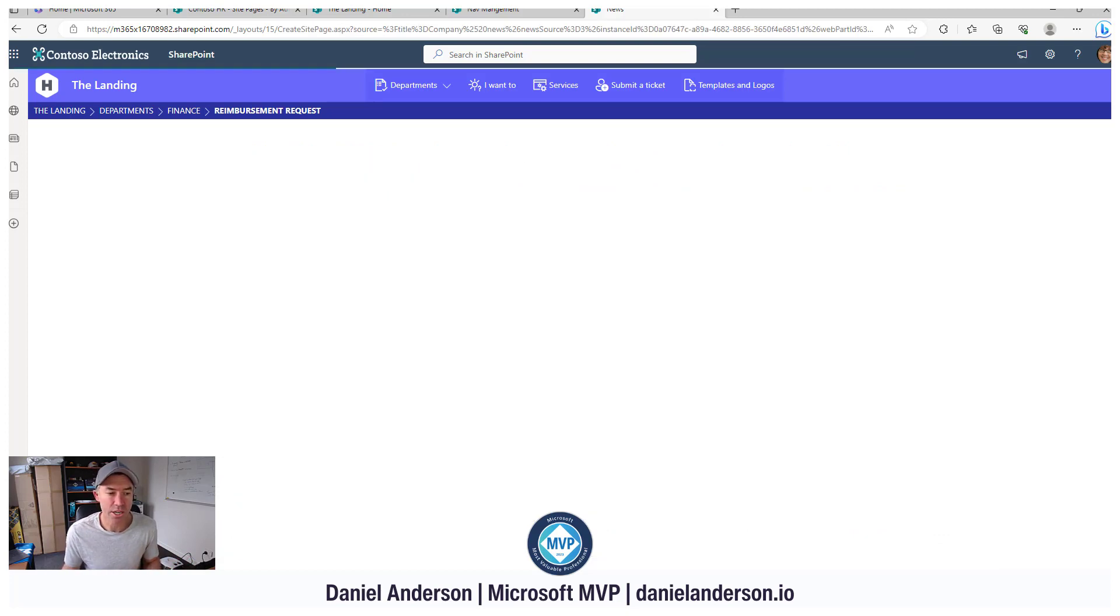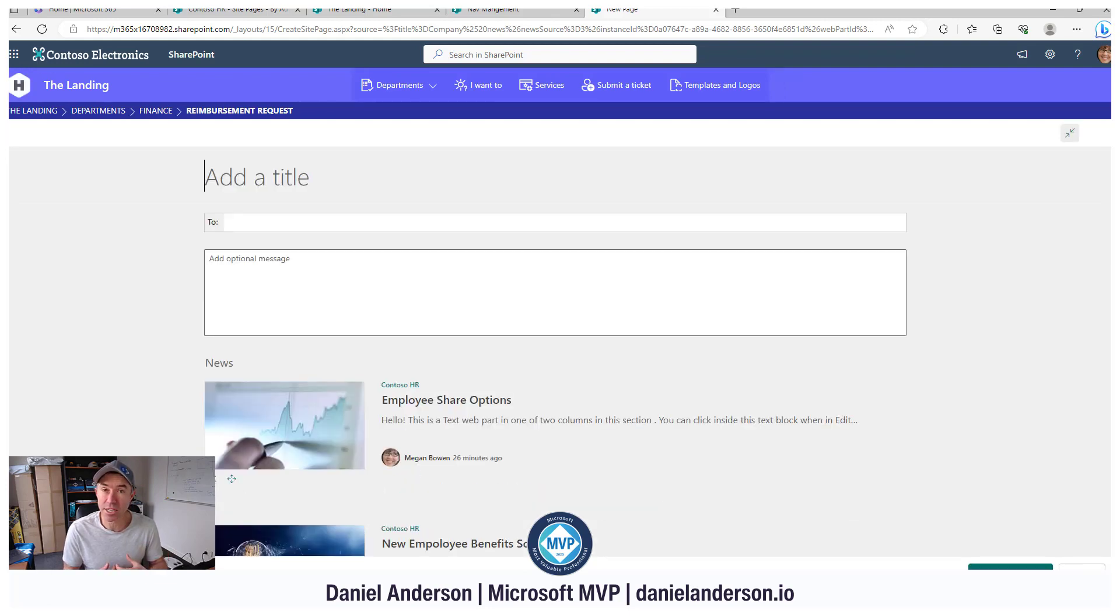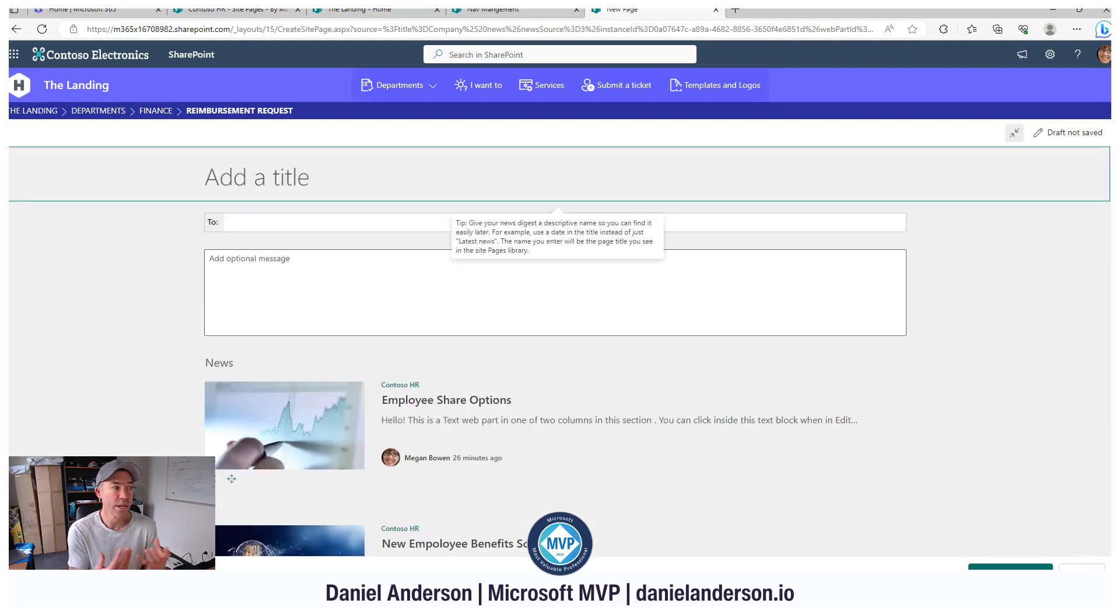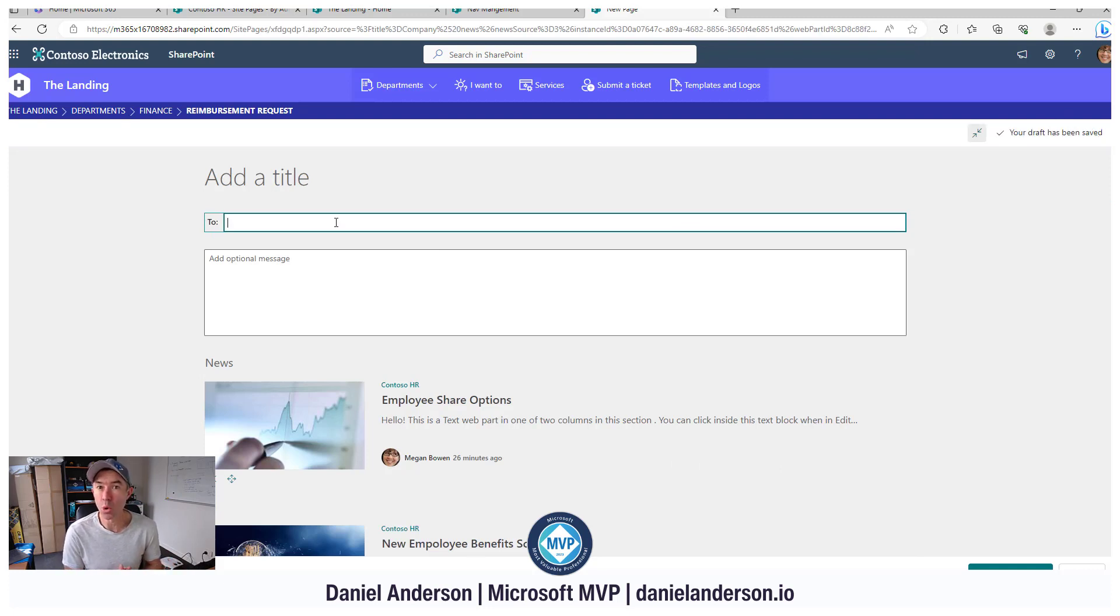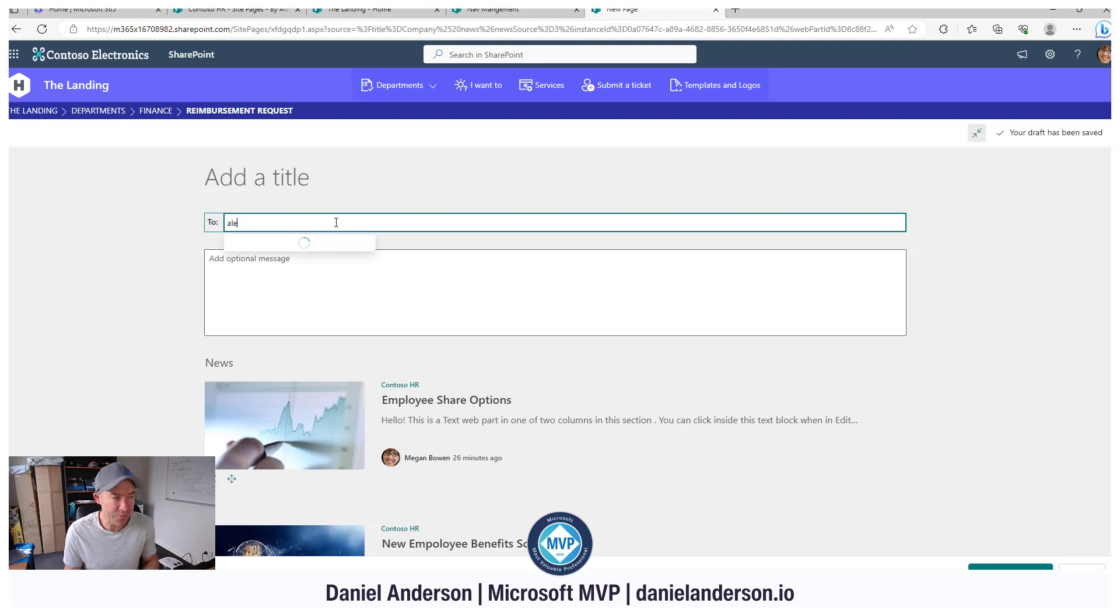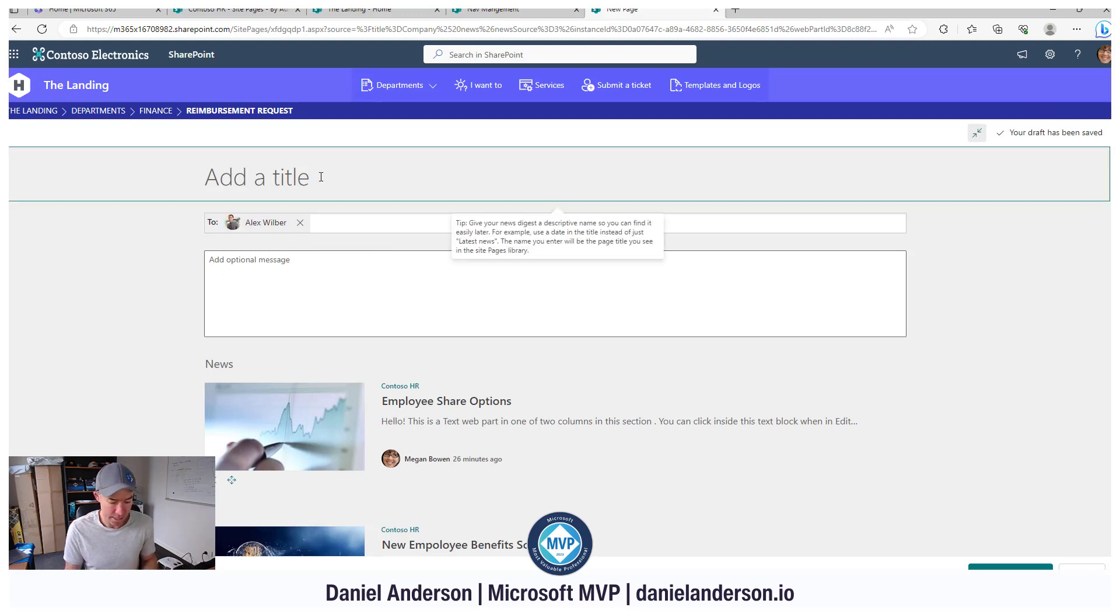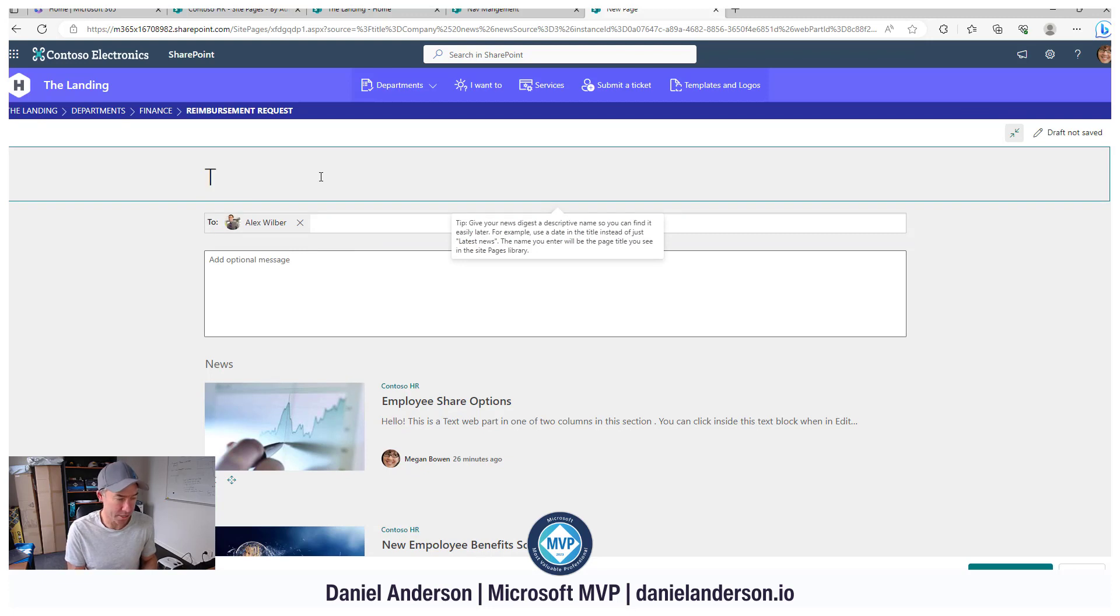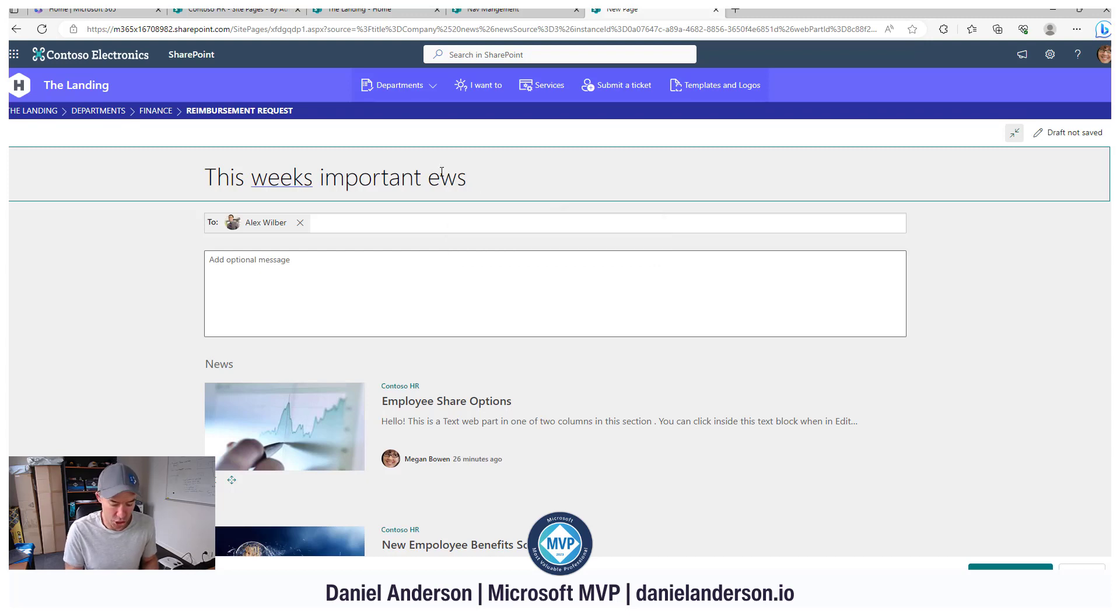I can click next. And then what we can do is type in a message, but also deliver it like an email to individuals or to the entire company or to select groups of people. For this example, I'm just going to send this to Alex. So let's just call this, this week's important news. And that's the subject and the title of our email.